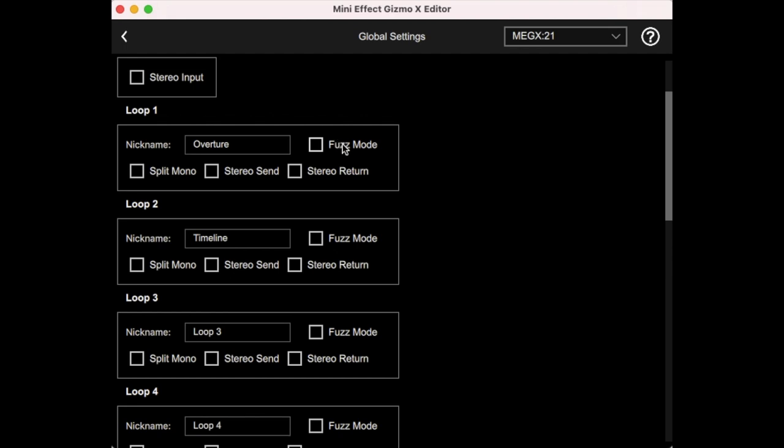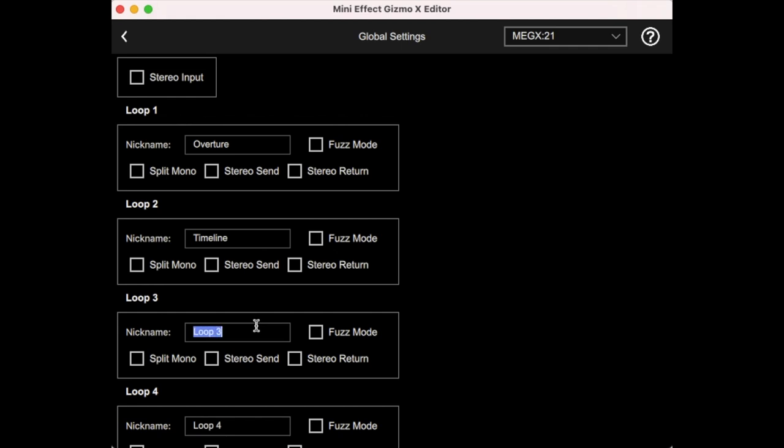One last setting for the loops is fuzz mode. And what that does is it designates that this loop has a fuzz pedal in it or something that's sensitive to buffers. And there are certain pedals, especially fuzzes that don't like to have a buffer in front of them and they don't work quite right when you do that. And so if you turn on fuzz mode, let's say we have a fuzz face in this loop, we can turn on fuzz mode. And basically if this is the first pedal that's in the signal path, that's turned on, it will automatically disable the buffer, just to make sure that it doesn't interfere when this pedal is on. And when this loop turns off, then the buffer will be able to turn back on again.